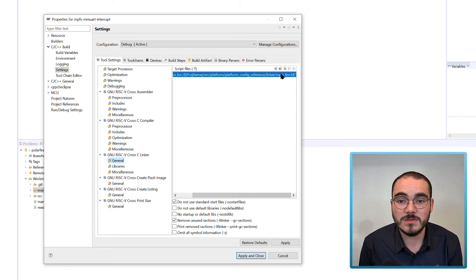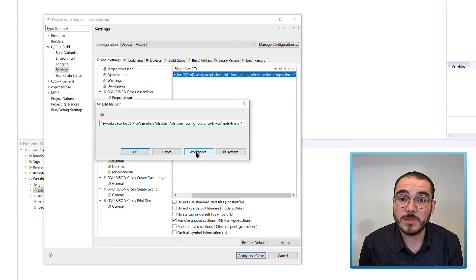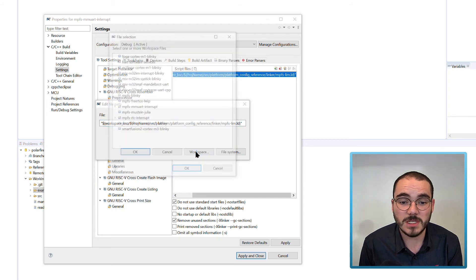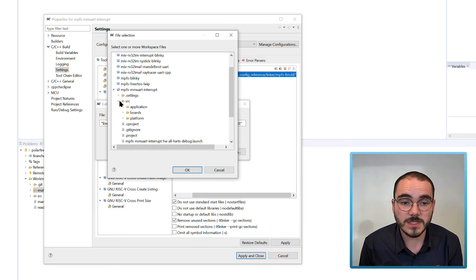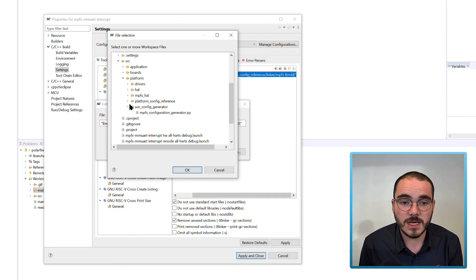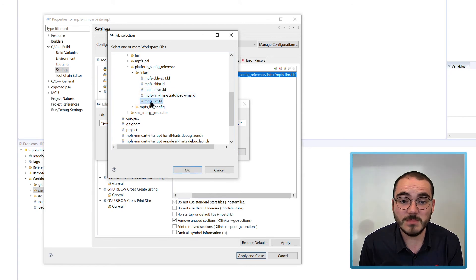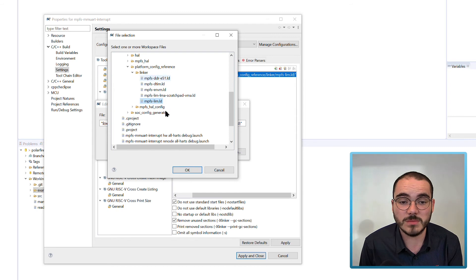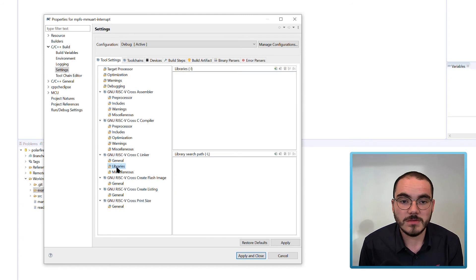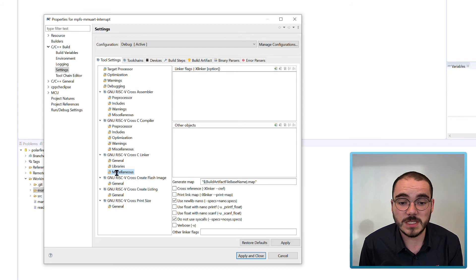The GNU Cross C Linker heading lets you pick the linker script. The default linker script used is mpfs-lim. There are a few example linker scripts to choose from — double-clicking the linker script field and selecting Workspace lets you browse for one. In the source platform config reference folder you can find copies of the included linker scripts: mpfs-lim is the default, there's also one for mpfs-lim with LMA scratchpad VMA, targeting eNVM, and targeting DTIM and DDR using the E51. No libraries are listed, and the only two miscellaneous options are use newlib-nano and do not use syscalls.